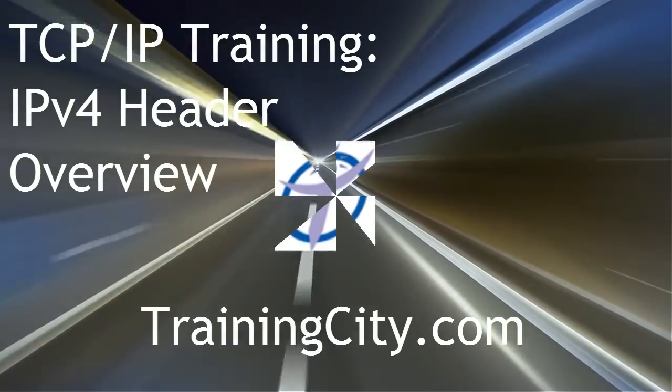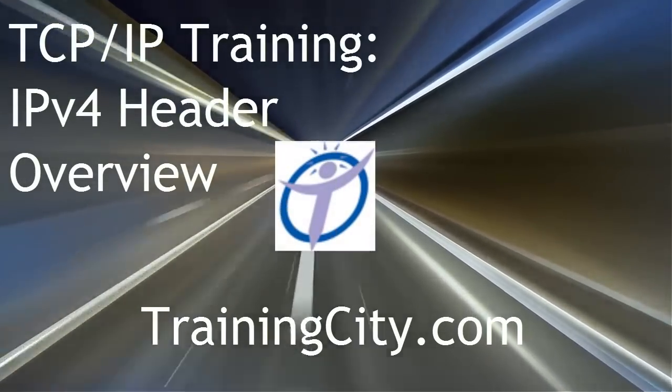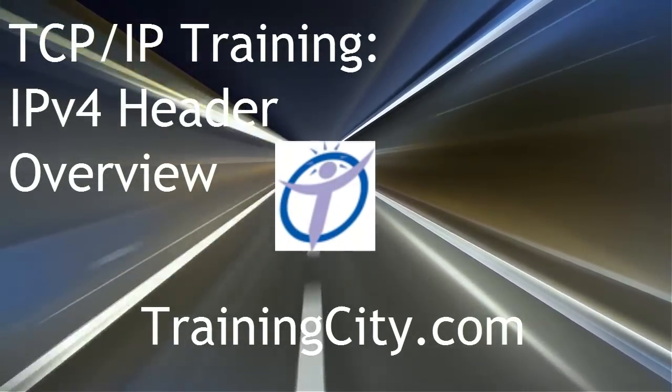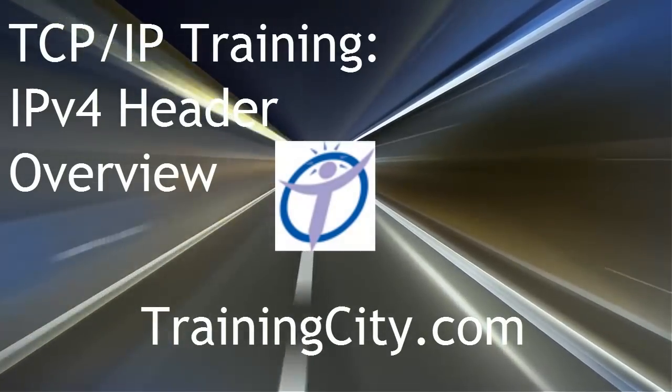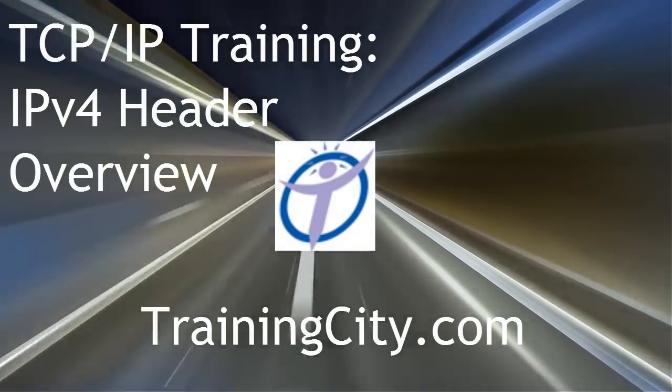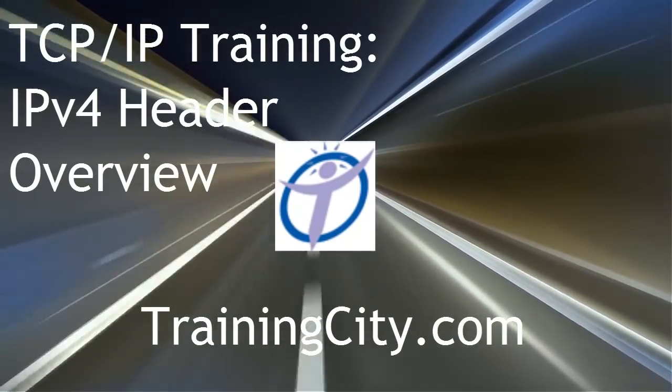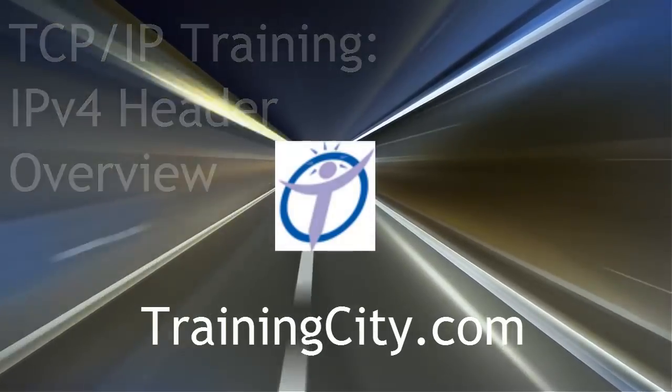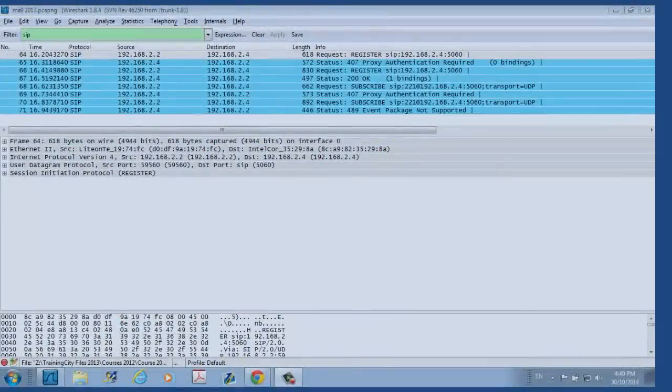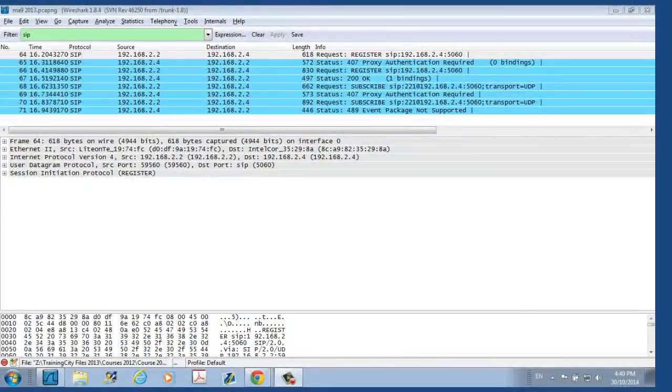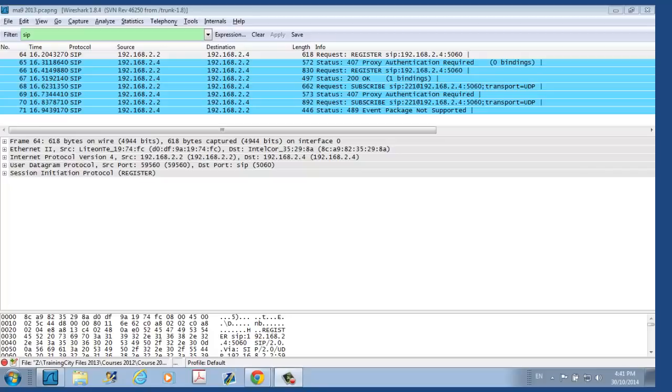Hi folks, welcome to a quick overview of the IPv4 header from TrainingCity.com. At TrainingCity, we make extensive use of the Wireshark protocol analyzer. Wireshark is a great tool for you to download and use at home. It's open source software and runs on all major operating systems. Wireshark is fairly straightforward and easy to use. You can be up and running in just a few minutes. For more information on Wireshark, you can either attend our Wireshark workshop or check out some of our other YouTube videos, including Introduction to Wireshark.